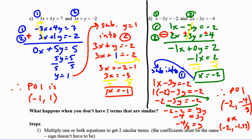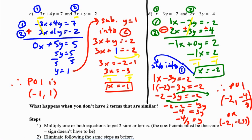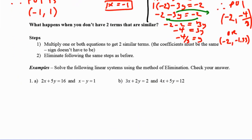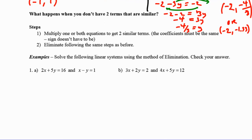This gets a little more complicated. So far we have had numbers that work out nicely — matching coefficients, or 1 and negative 1. But that's not always the case. What happens when you don't have two terms that are the same? You may have to do some multiplication of the entire equation to get two terms to match. Multiply one or both equations so the coefficients are the same; the signs don't have to be. Then eliminate following the same steps as before.